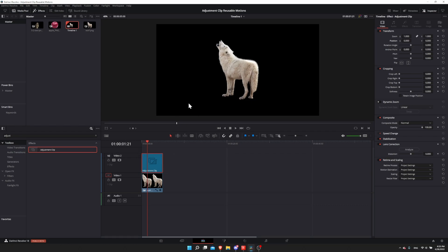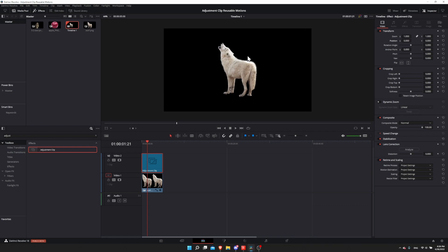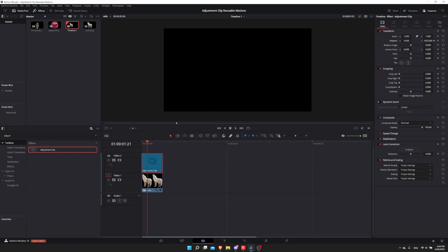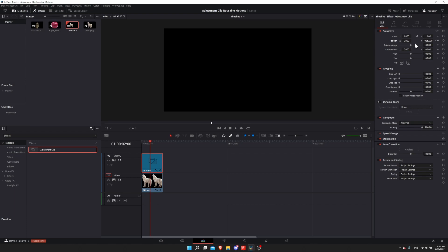If we wanted to have an animation where the wolf comes up from the bottom of the screen and increases in size, we can put those settings on the adjustment clip and it will affect the wolf. I'll take the adjustment clip, change the position, adjust it to a negative value where the wolf is off the screen. I'll go to frame 0 and keyframe the wolf at that position.